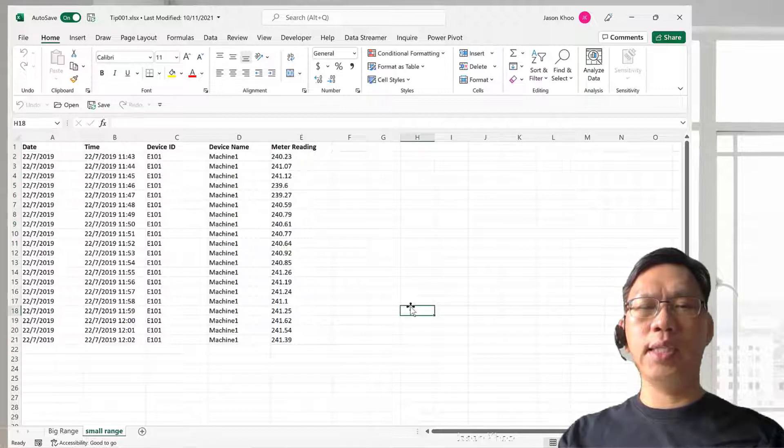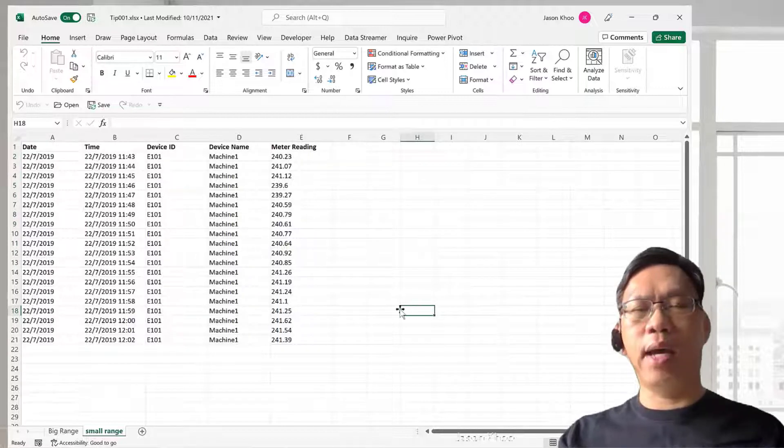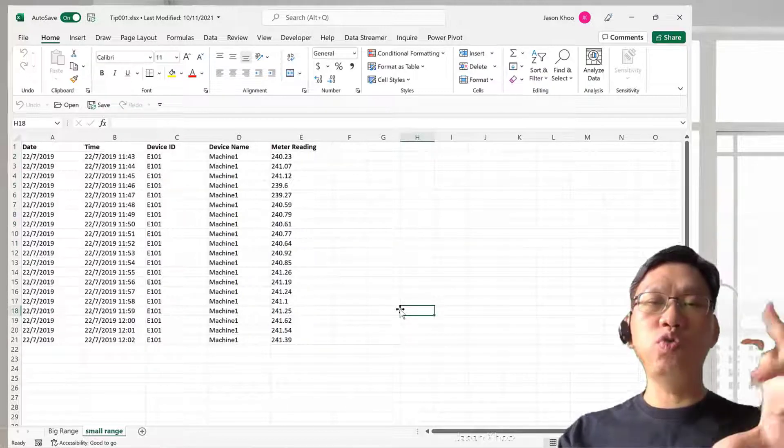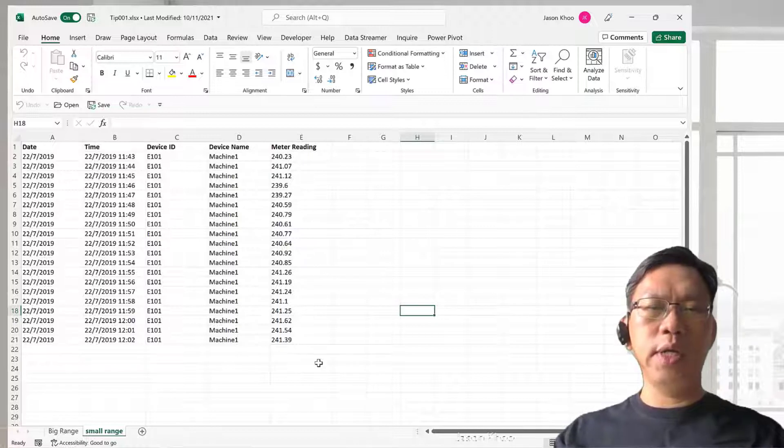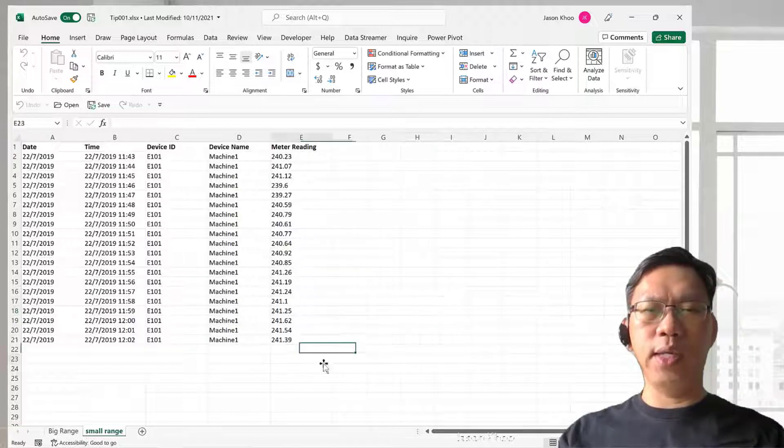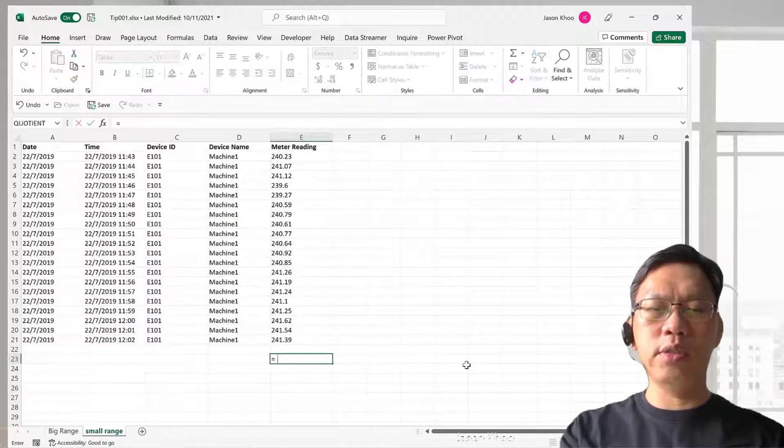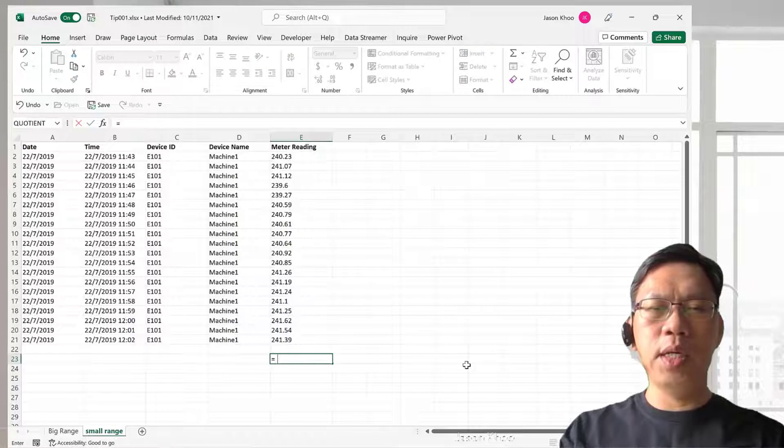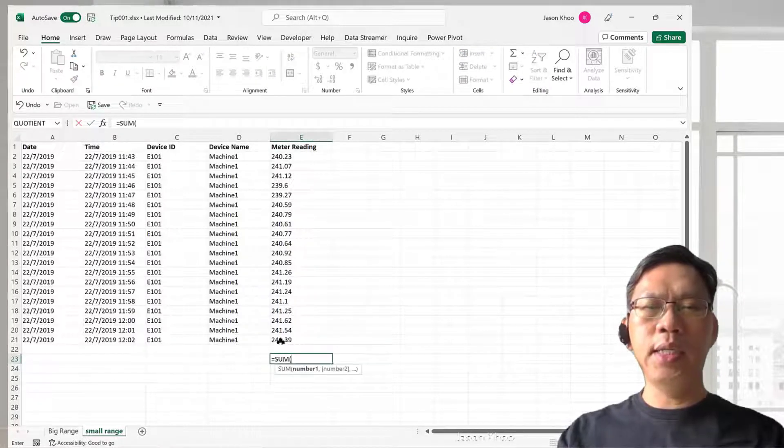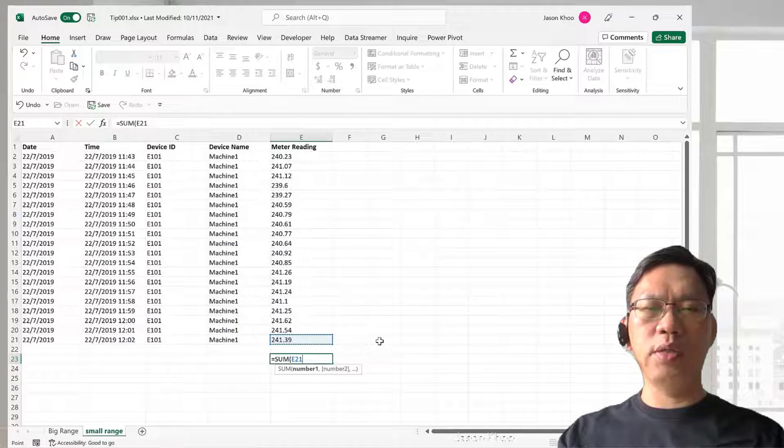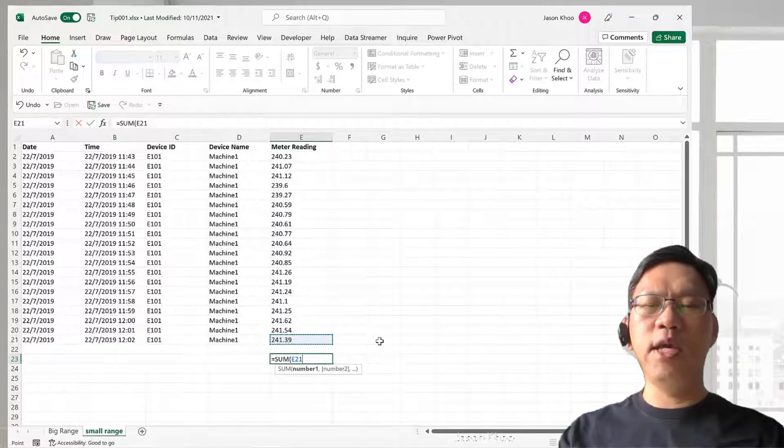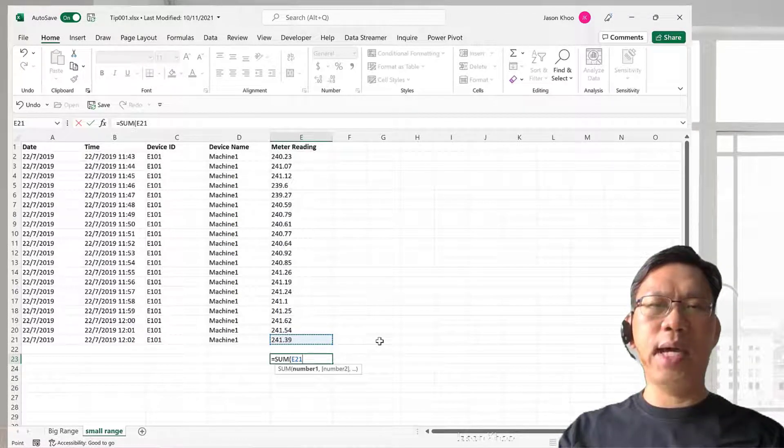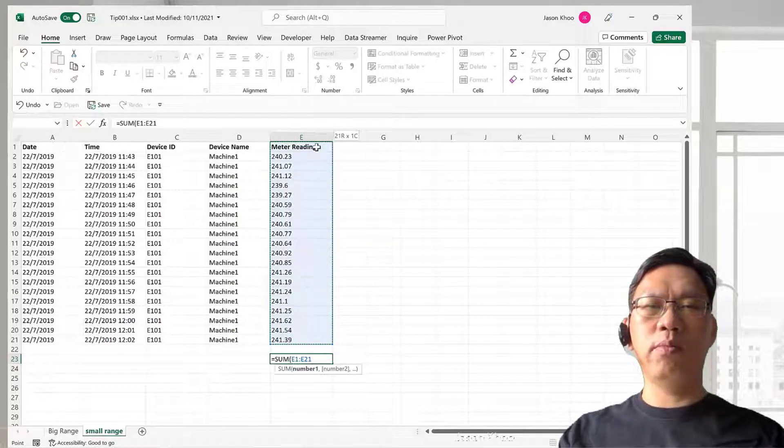Suppose that I want to create a SUM formula now and I have a huge range. How do I create this instantly? I can use equals to SUM, open a bracket here, click onto the last cell here because that's where I want to start, press the Control and Shift plus the up arrow key, and it will bring me all the way up to the top row.